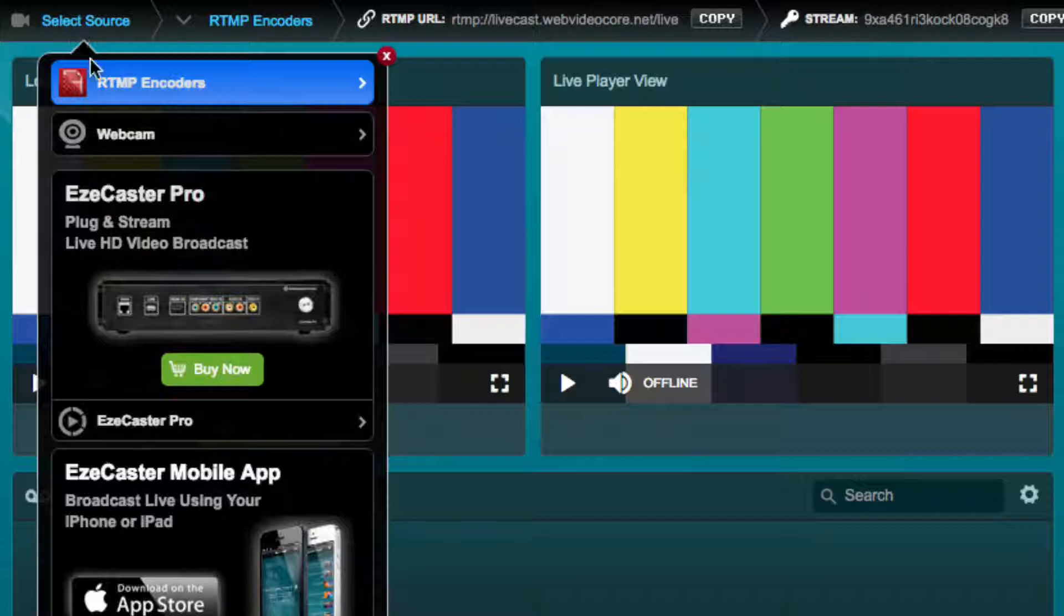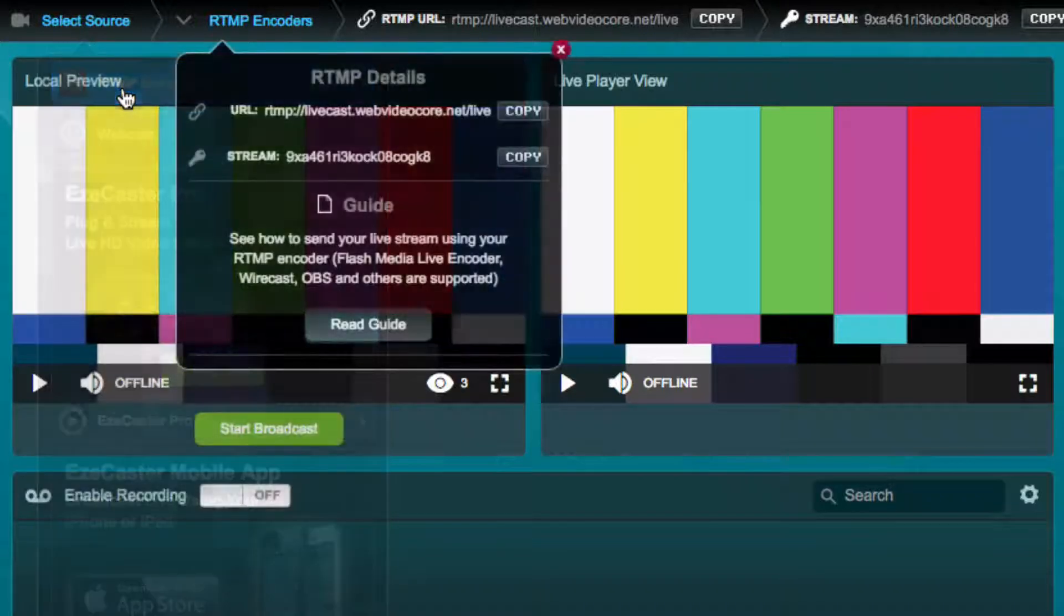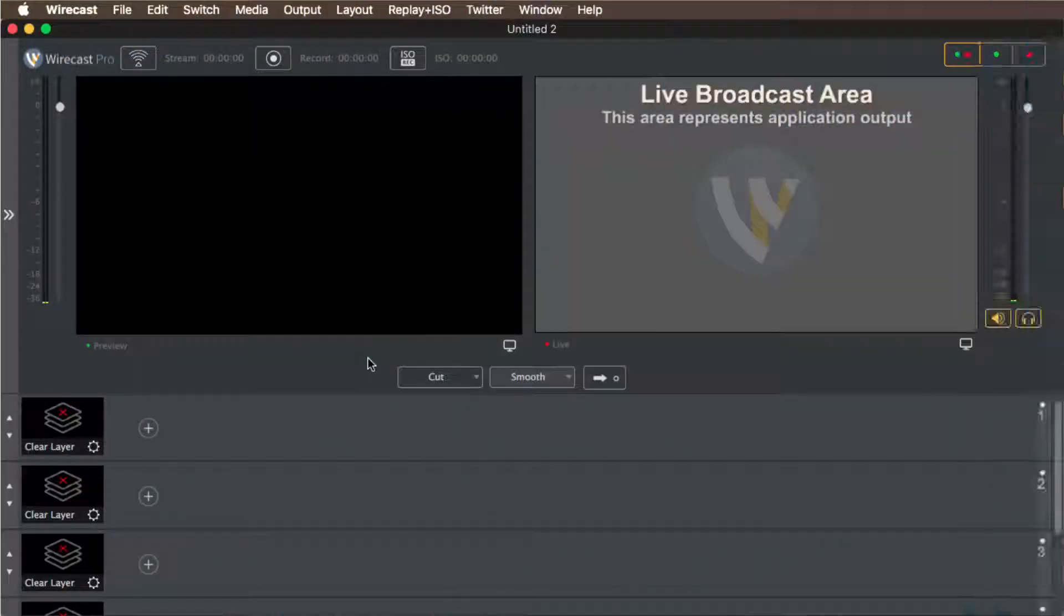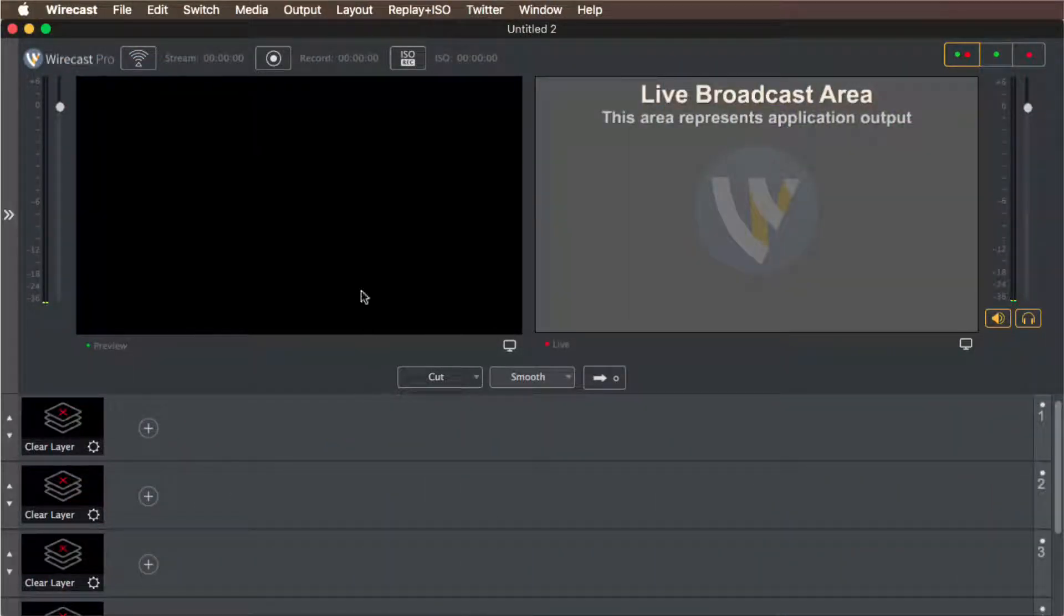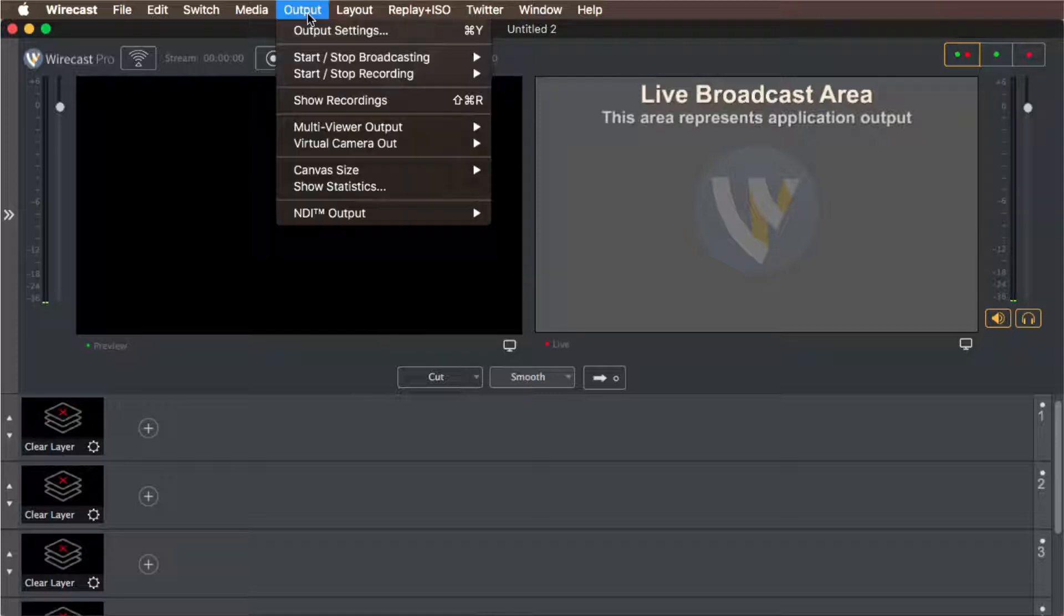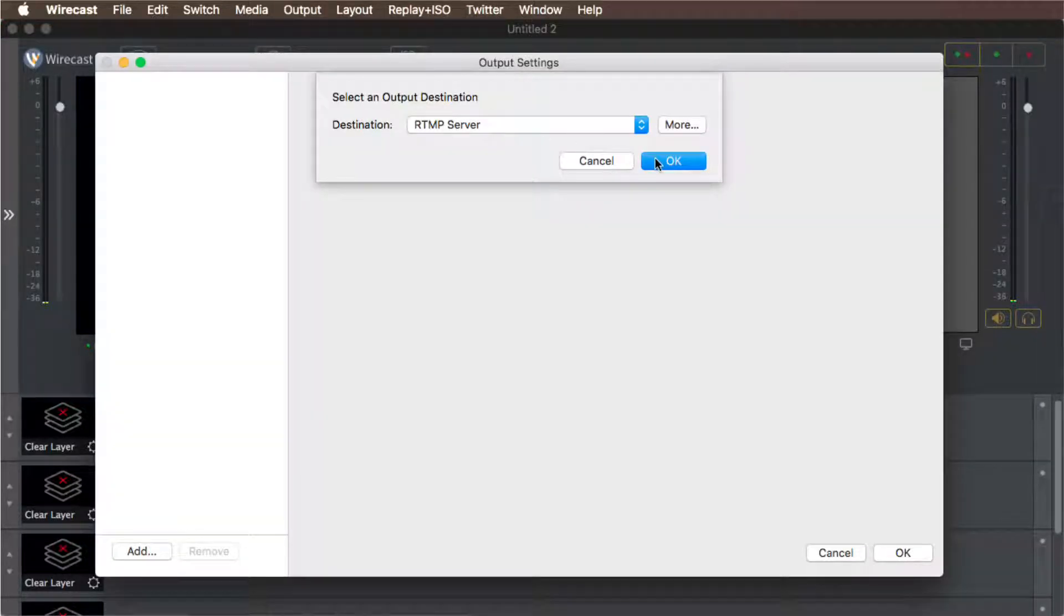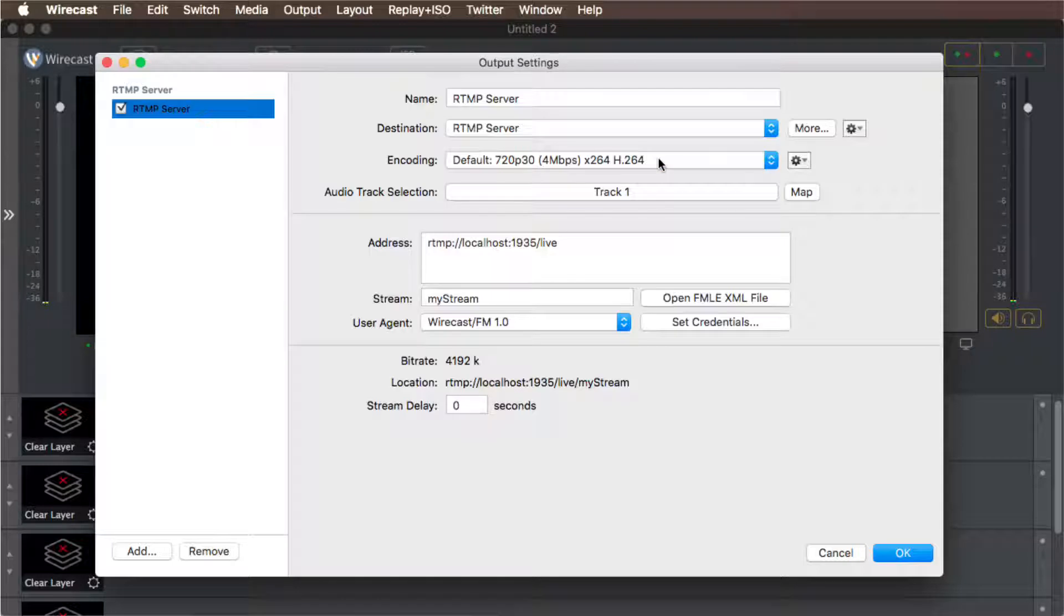Choose RTMP encoder as your source. Install and open Wirecast on your computer and select output, then output settings. In the output settings select RTMP server to set up your RTMP details.